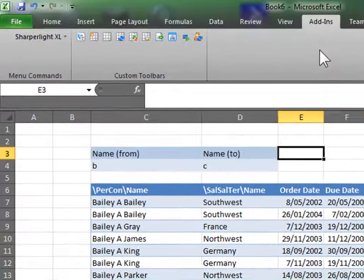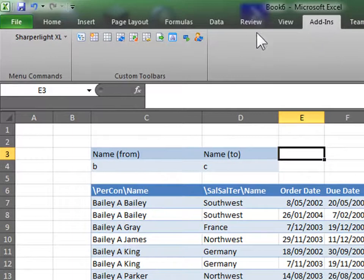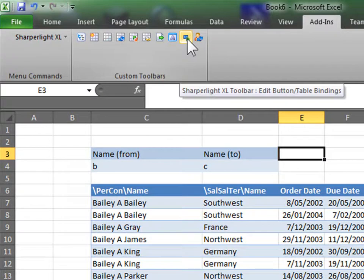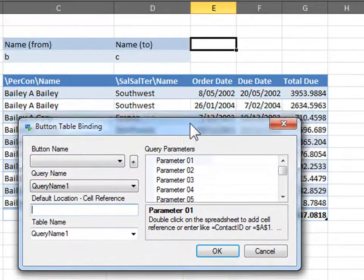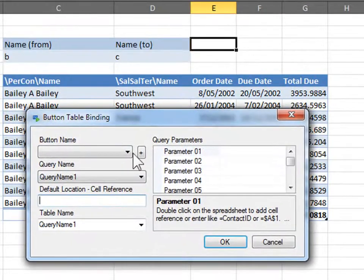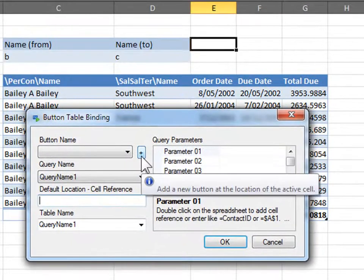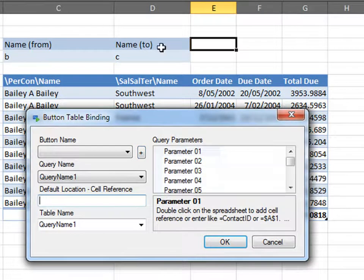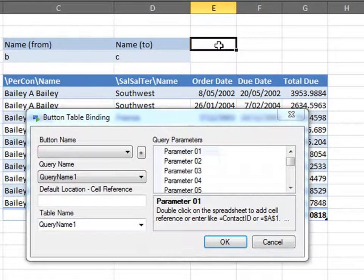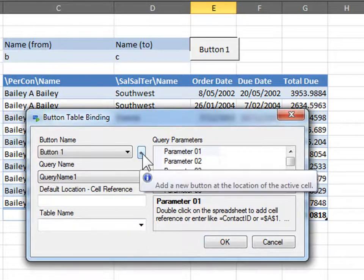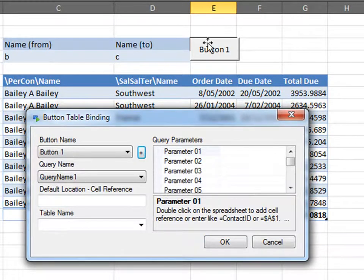With the button, add-ins, and here, this button here, edit button table bindings. Click on that. Now, this button here, add new button, will create a button where you have selected your cell. I want my button there, so you can go, new button, and it creates a button.